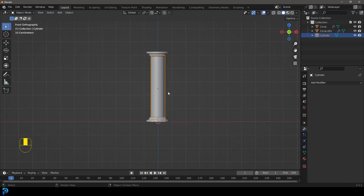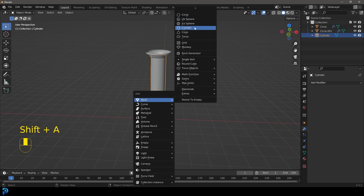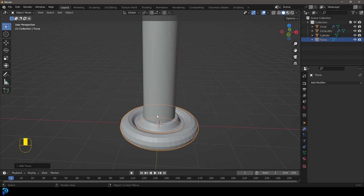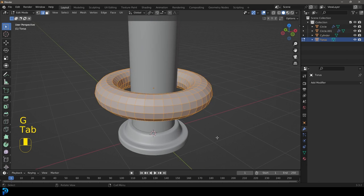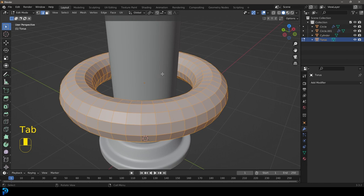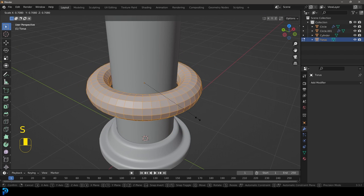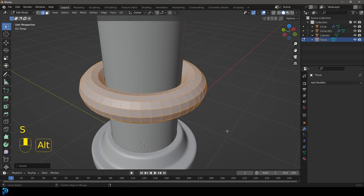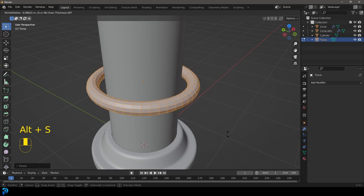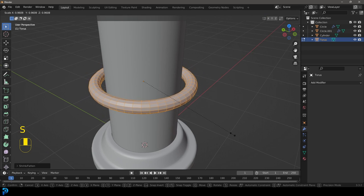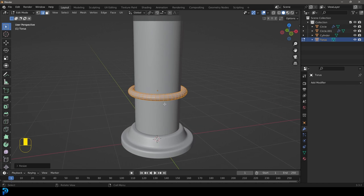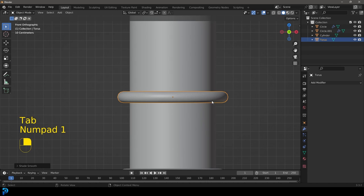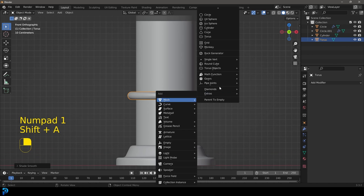Go Shift+A to add in a quick torus — this is going to be the thing that contracts and squeezes the tube. Go G Z to move it up, then tab into edit mode because we don't want to affect the scaling in object mode. Go S to scale it down, then Alt+S to make it a little skinnier, then S by itself. We want the ring to look like this. Tab back out, right-click and go Shade Smooth.